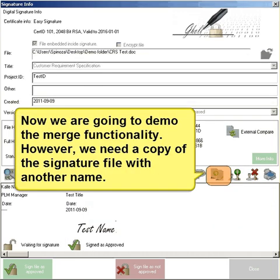Now we are going to add them with the merged functionality. However, we need a copy of the signature file with another name.